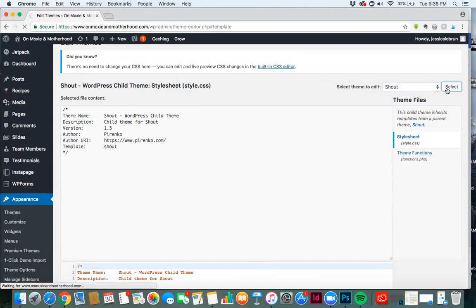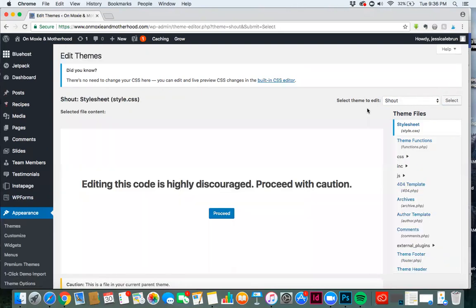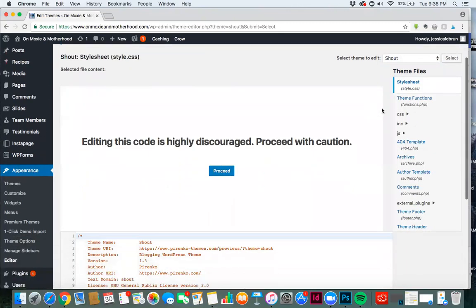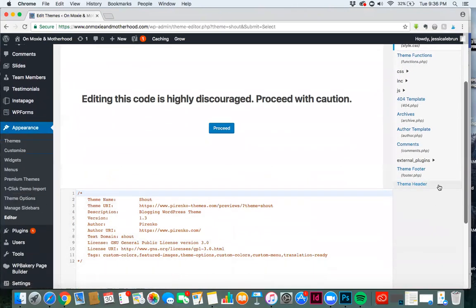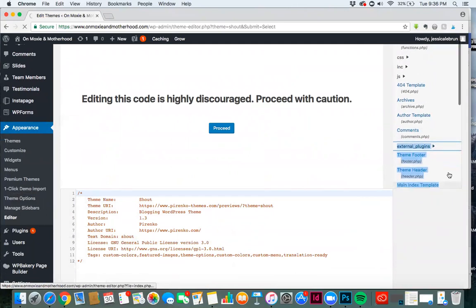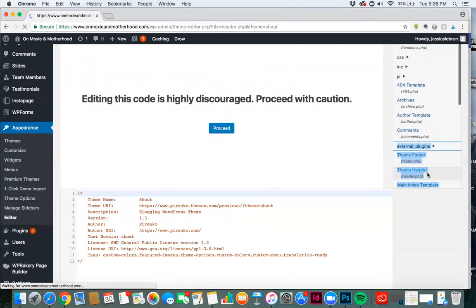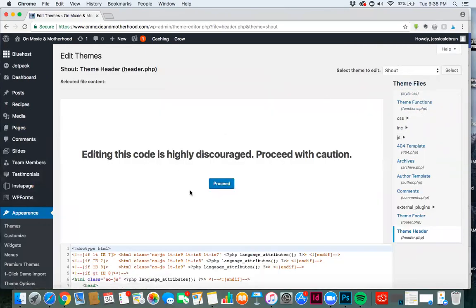And you're looking for the header.php file, which it will typically say theme header. So you're looking over here in the right, and you see here that this says theme header. If we click on it, let's scroll down a little here, you'll see this says header.php. That's the file that we're looking for.